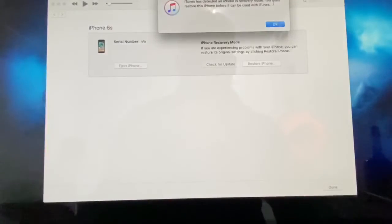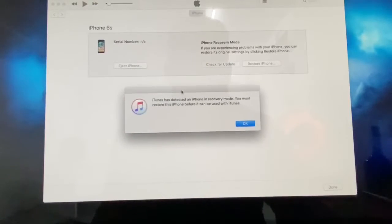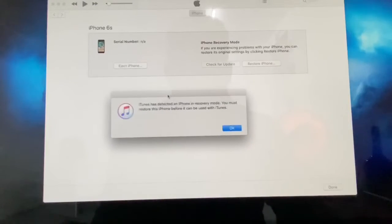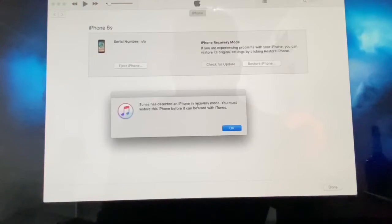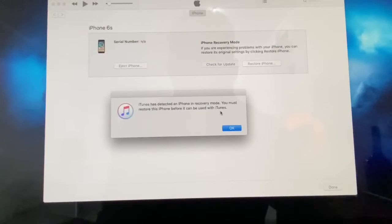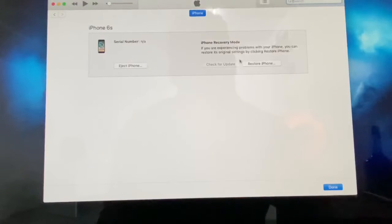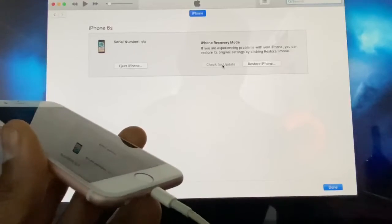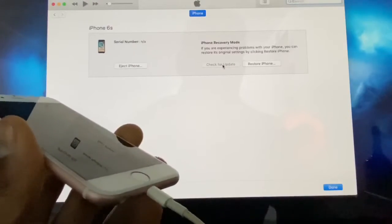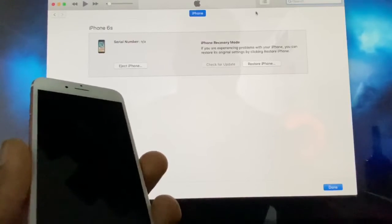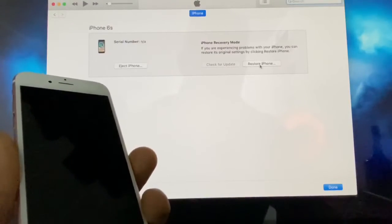After a few seconds, a window is gonna pop up on your computer saying 'iTunes has detected an iPhone in recovery mode. You must restore this iPhone before it can be used with iTunes.' Just press OK. Now you need to click on 'Restore iPhone.' Before you start, make sure you know your iCloud account and password because at the end you're gonna need to type that information.